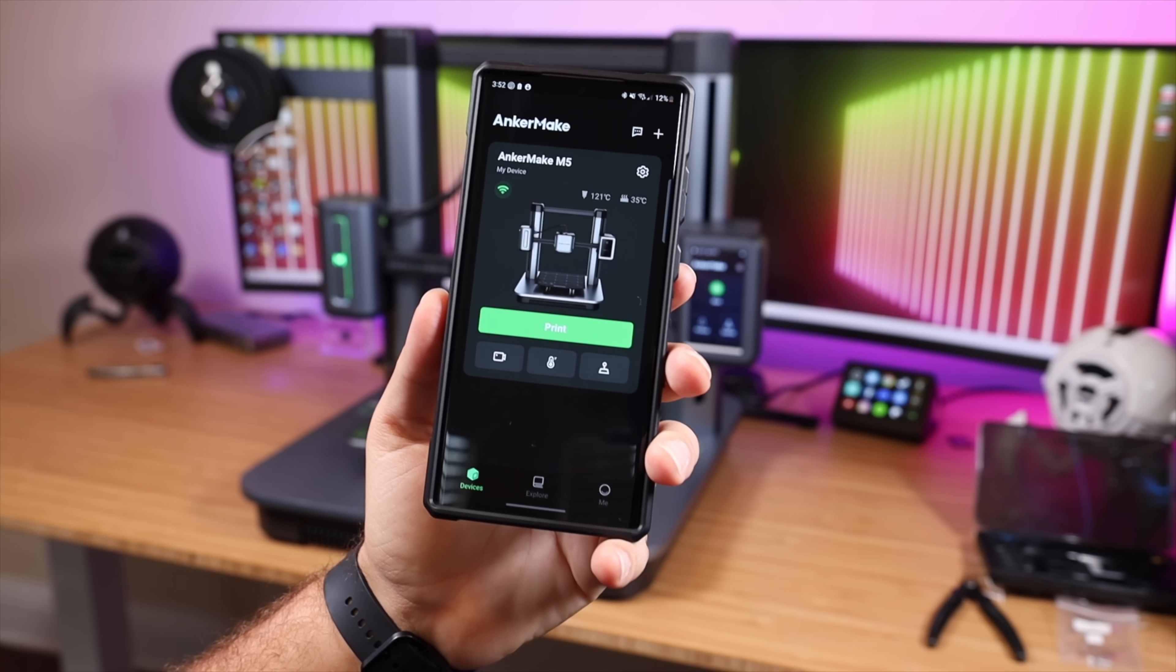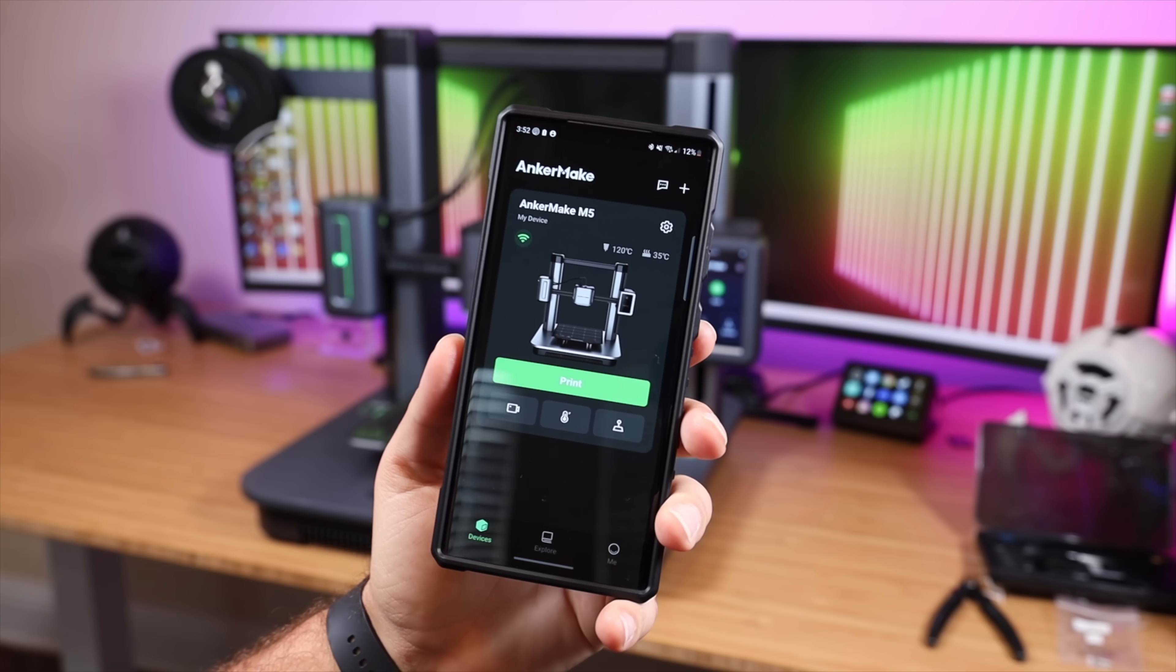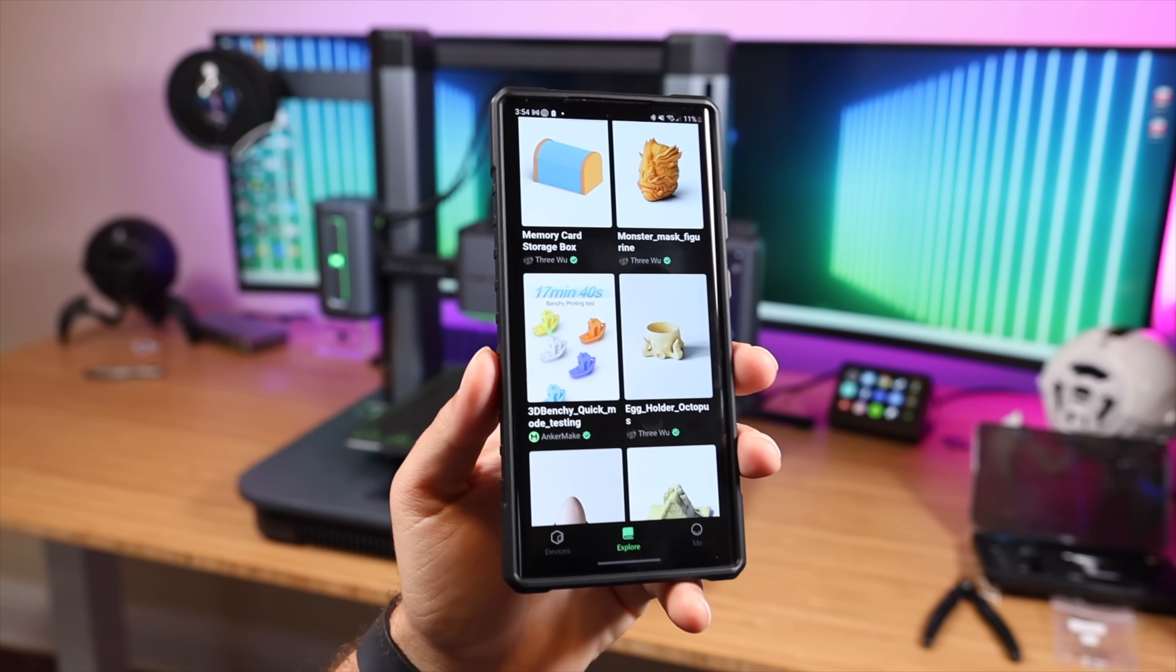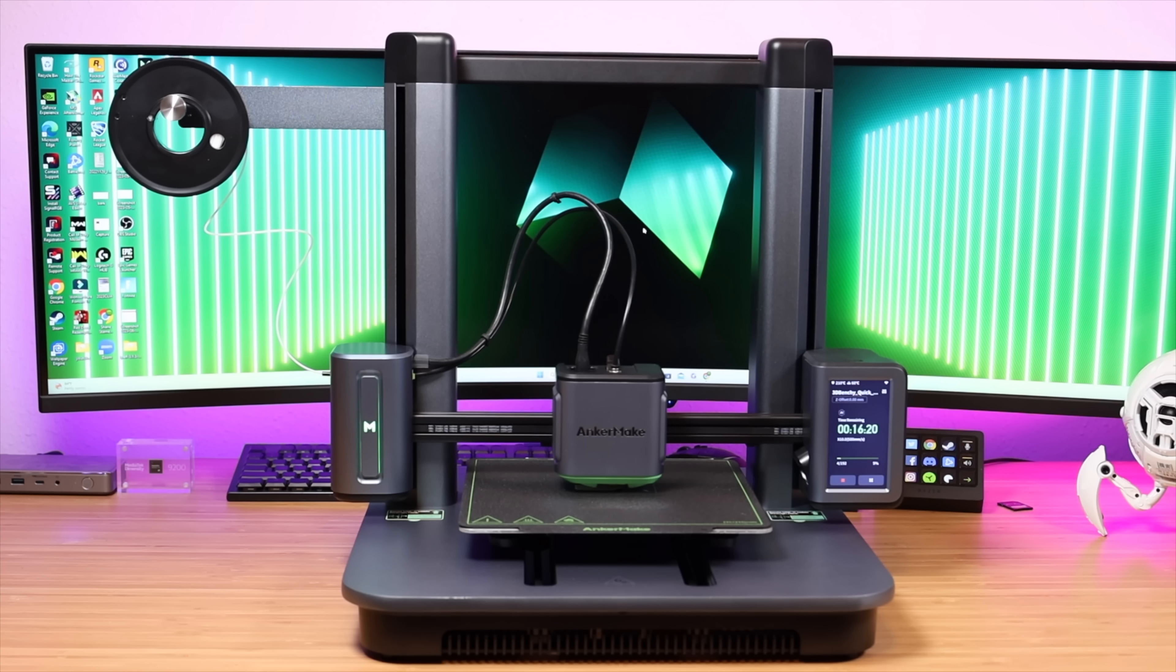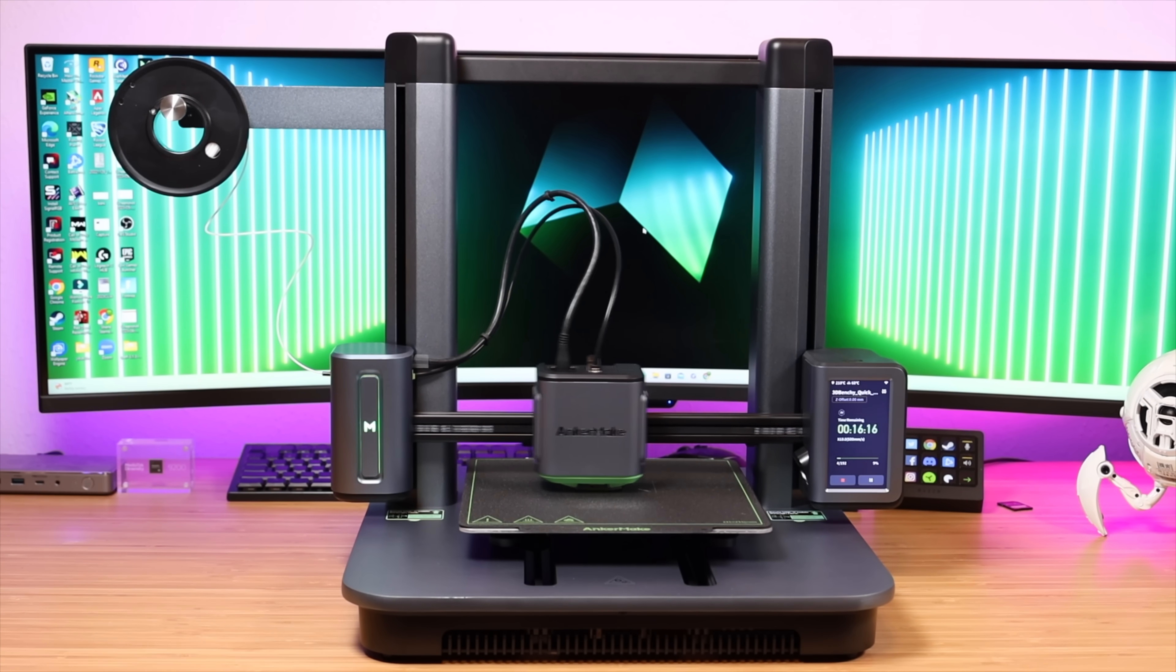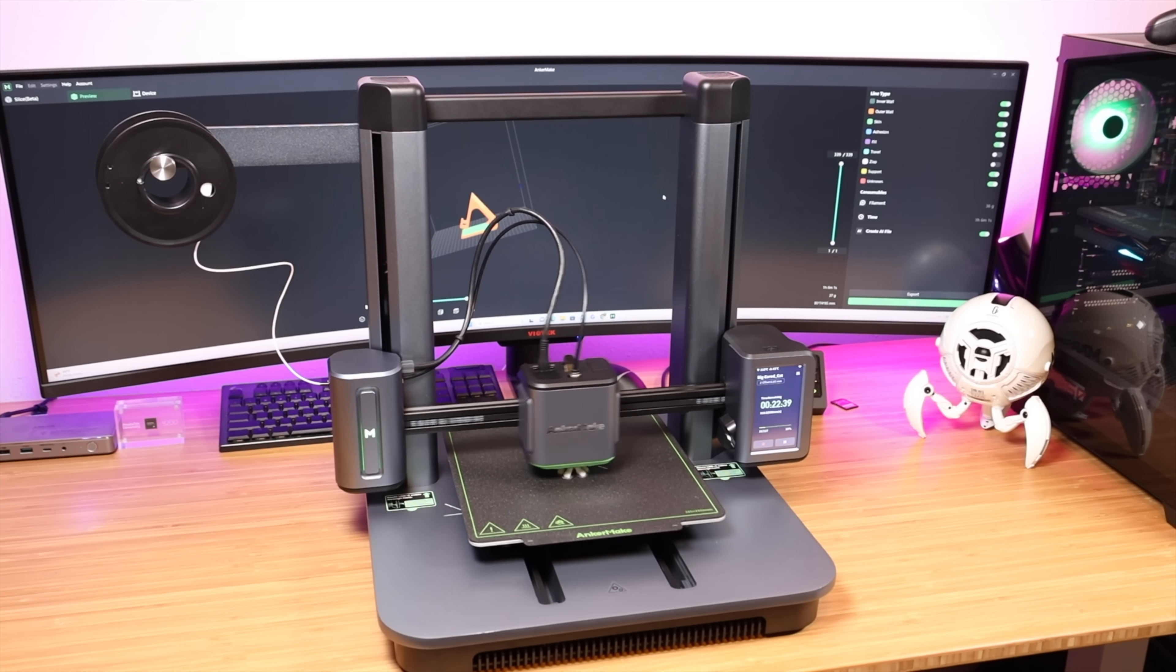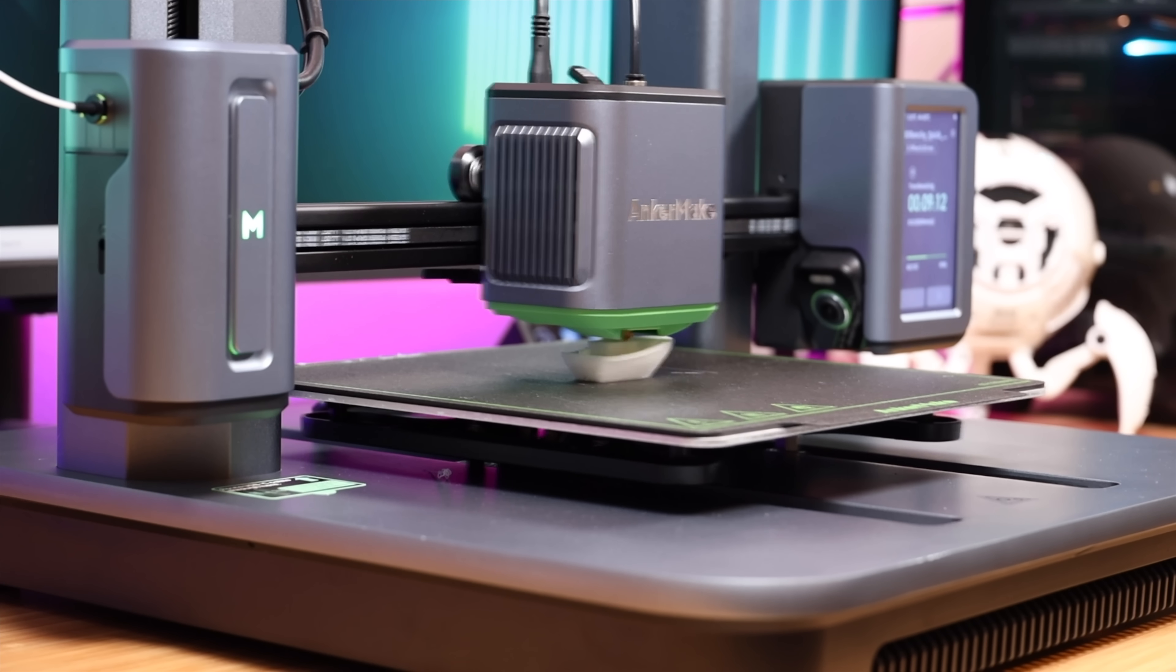And now for the exciting part, this is going to be my first ever 3D print and this is super simple. We're just going to go to explore. For our first print we're going to print the 3D Benchy quick mode testing. With the M5 upgraded to fast mode 500 millimeters per second maximum speed, you can print Benchy in just 17 minutes.